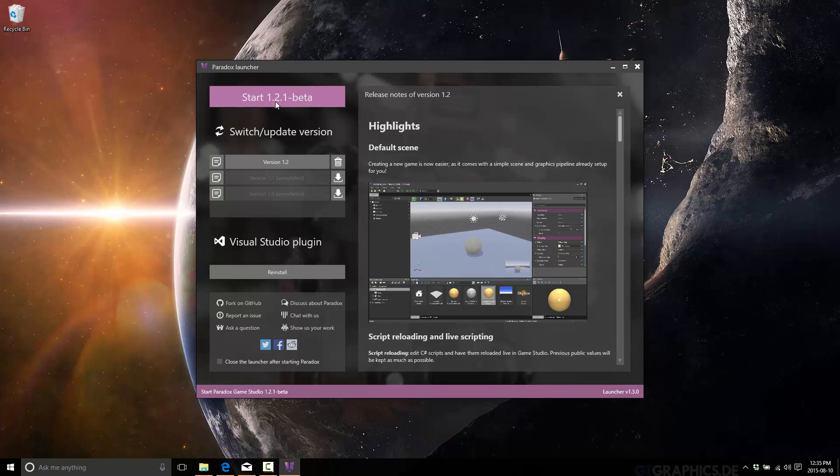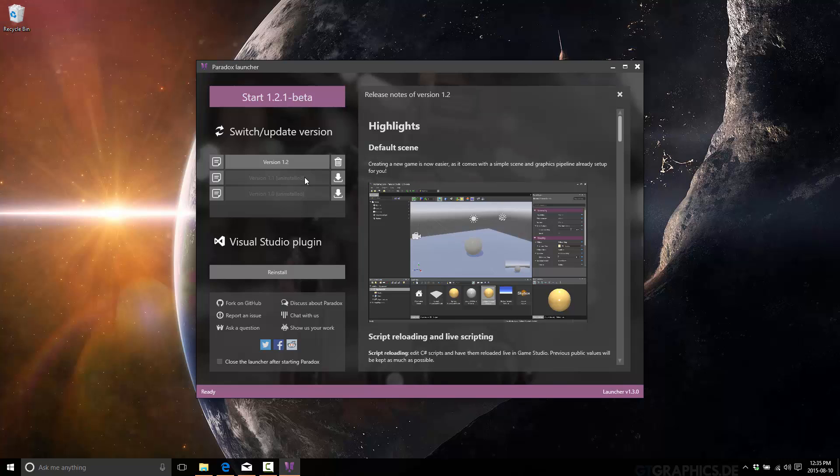Now, right here is your start button. And realistically, you're done. You've just created your, you have an install now of Paradox. You're ready to go. Here's where you click to actually start the version up. And give it a second.